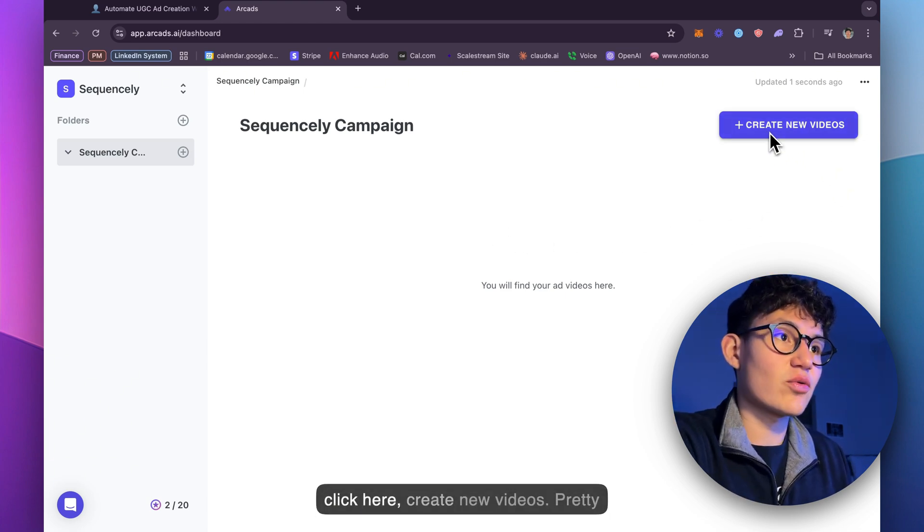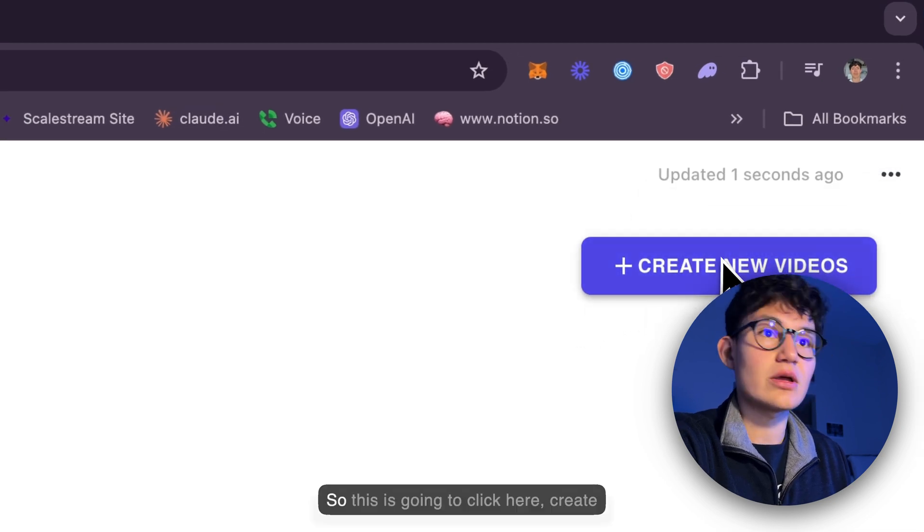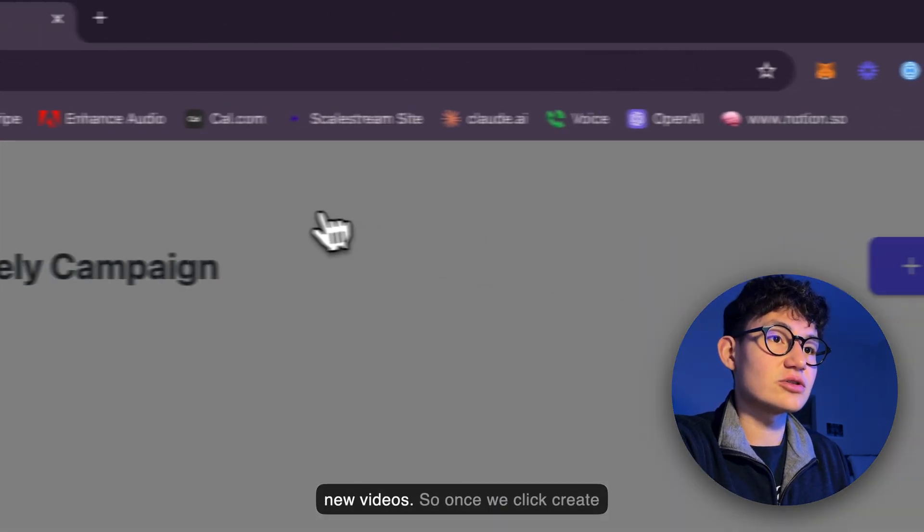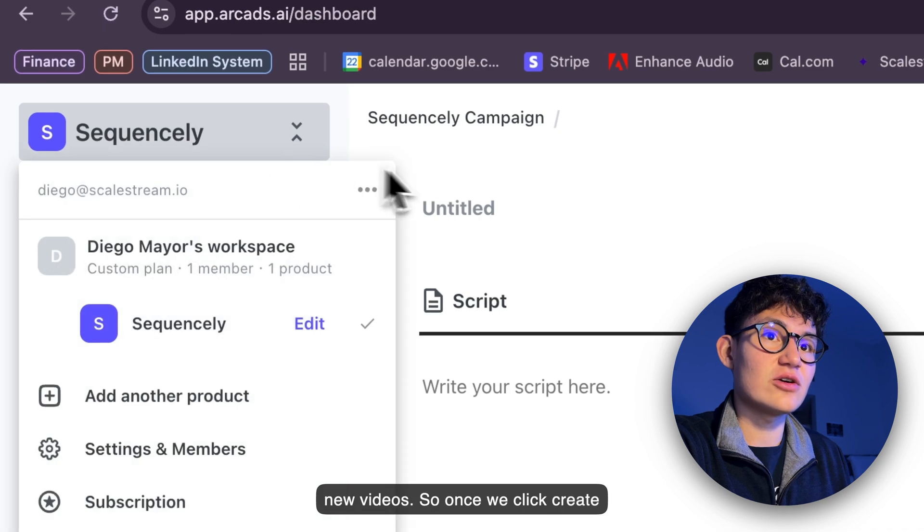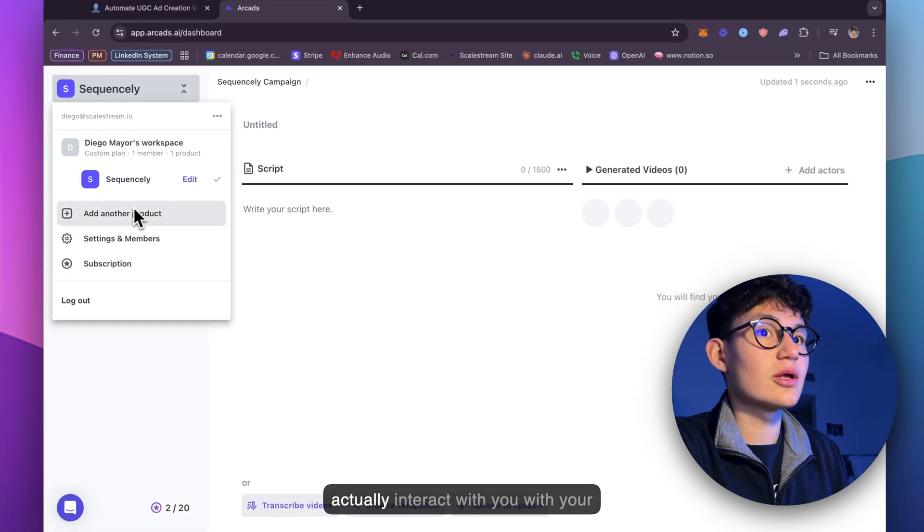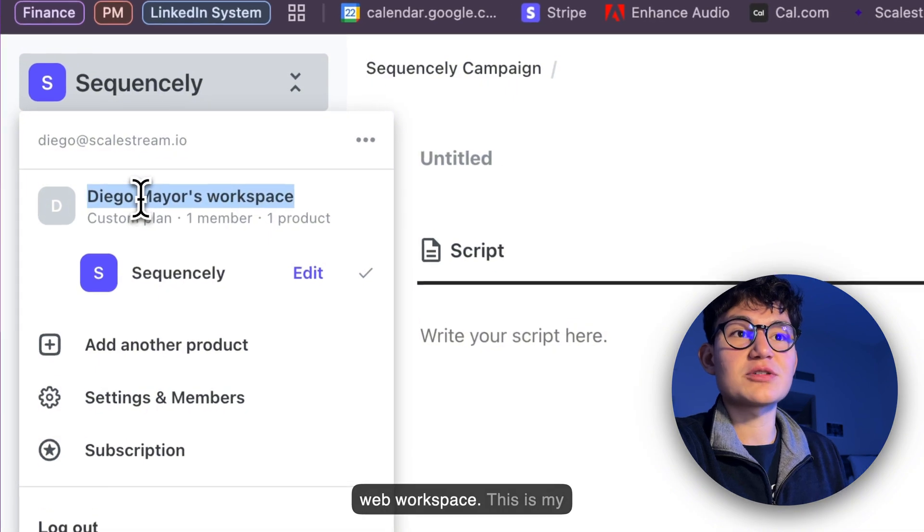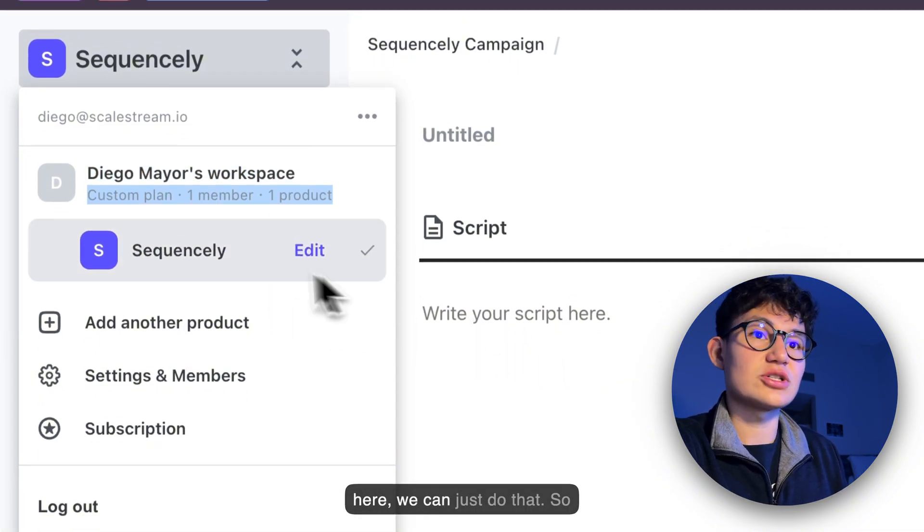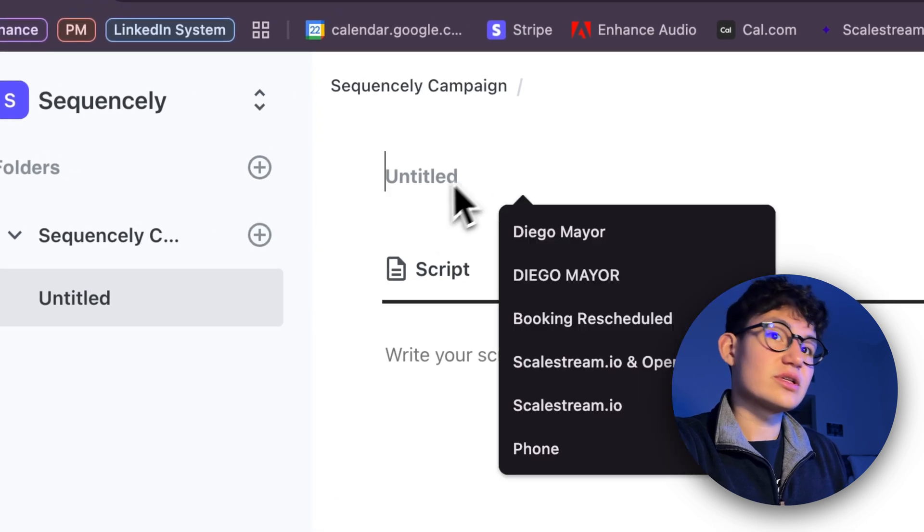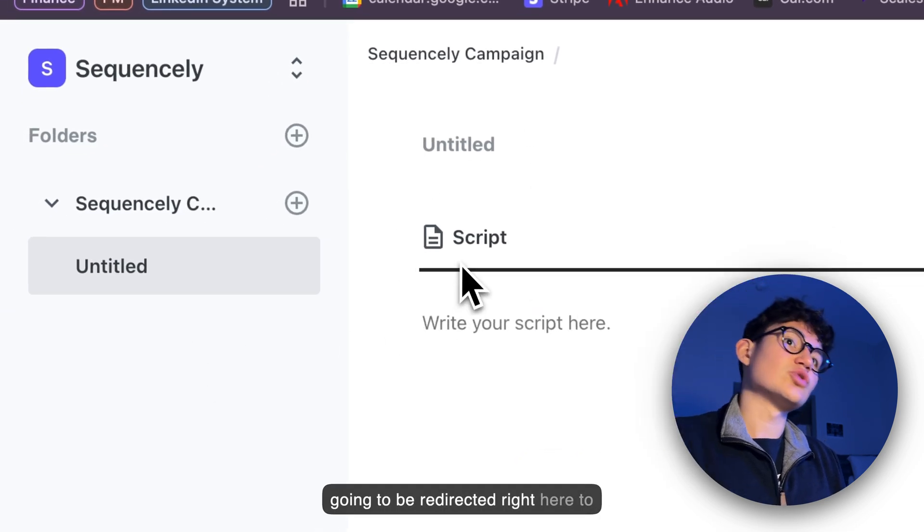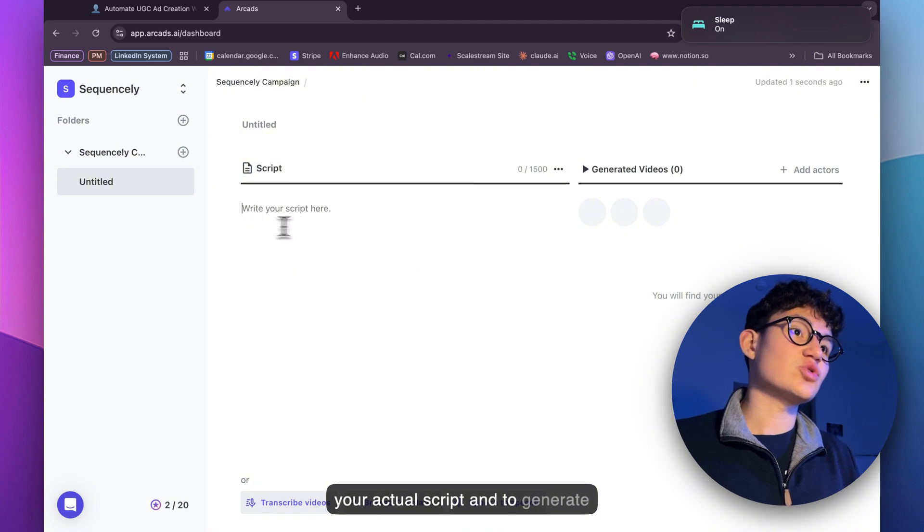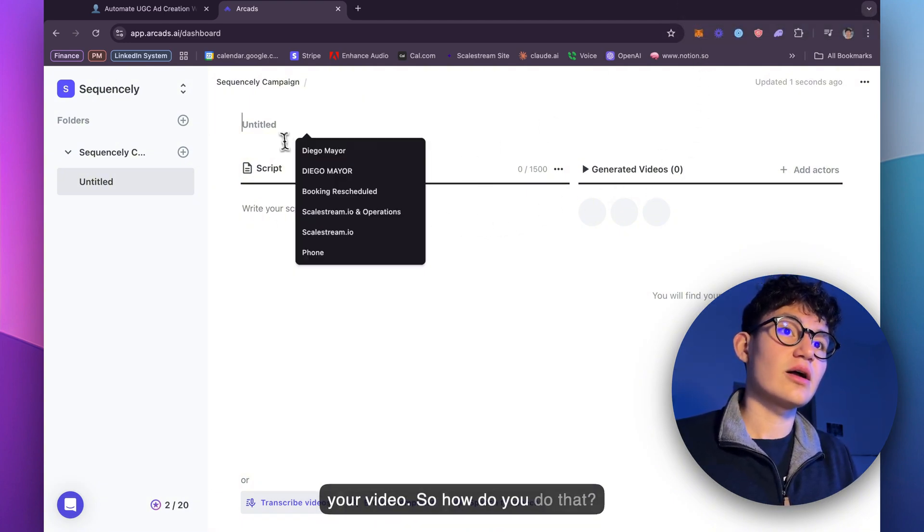So we're just going to click here, create new videos, pretty straightforward platform to be honest. Once we click create new videos, right here you can interact with your workspace. This is my workspace. So you're going to be redirected right here to your actual scripts and to generate your video. So how do you do that?